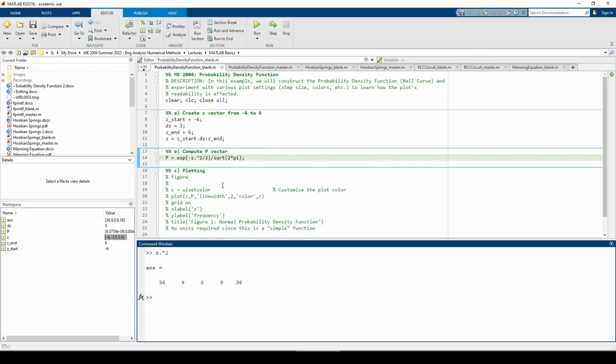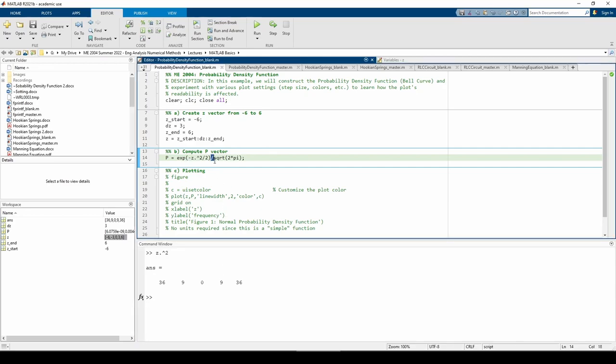Now, you might be thinking, wait a minute, shouldn't this be a dot divide, since this quantity returns a vector? We could, but this expression returns a scalar, so we're dividing a vector by a scalar, which is legal. You can add it to be safe, but it won't change the output.